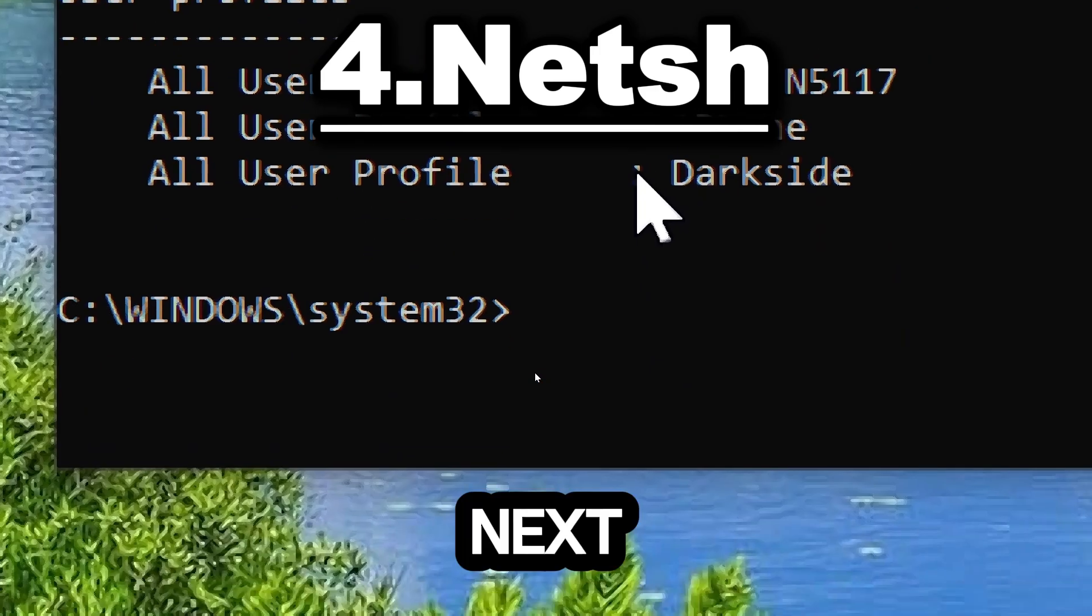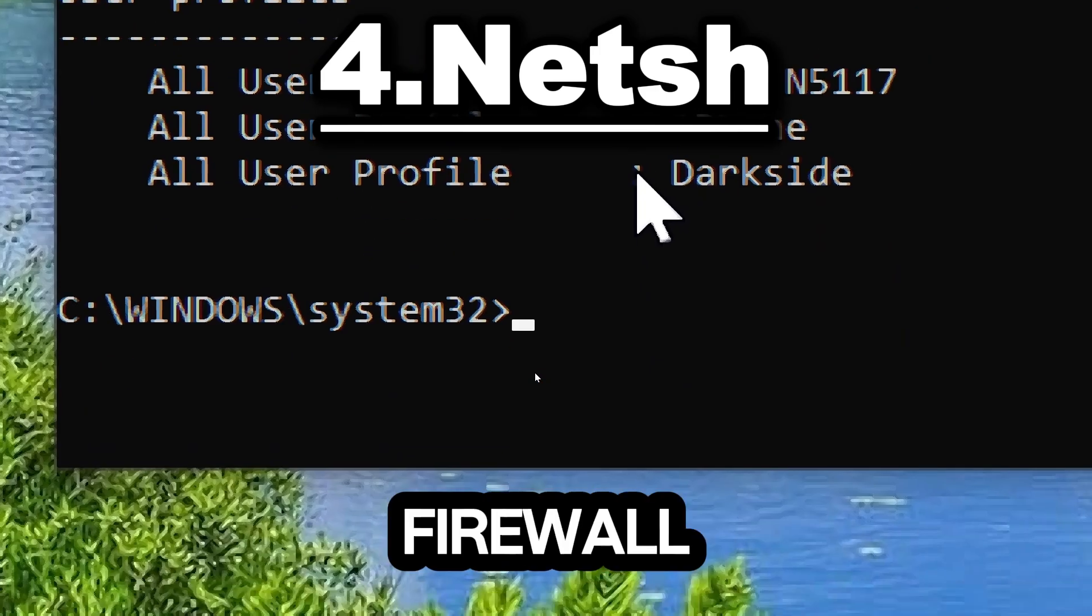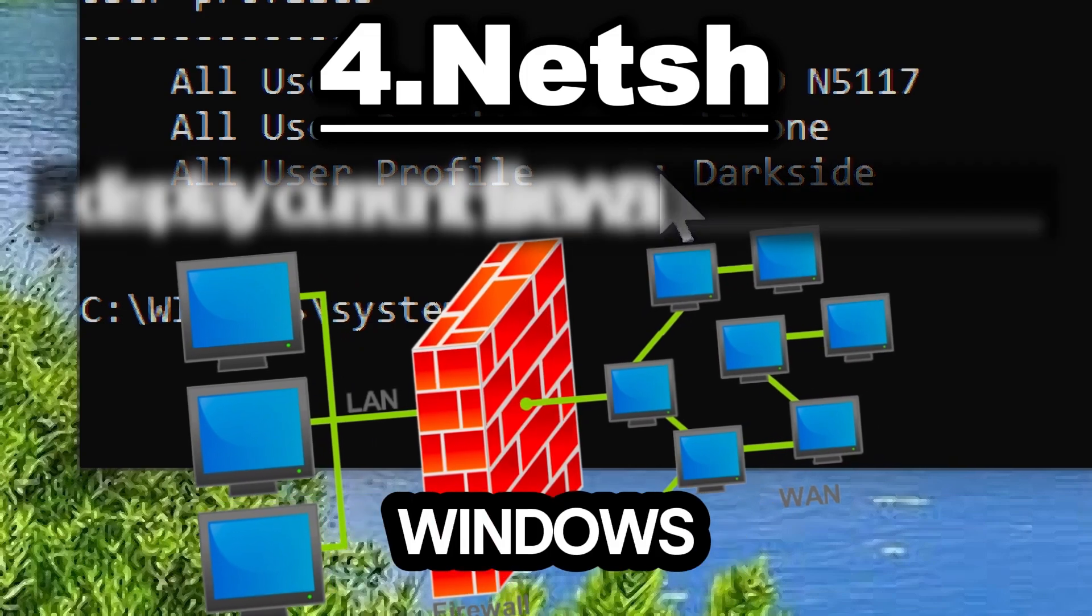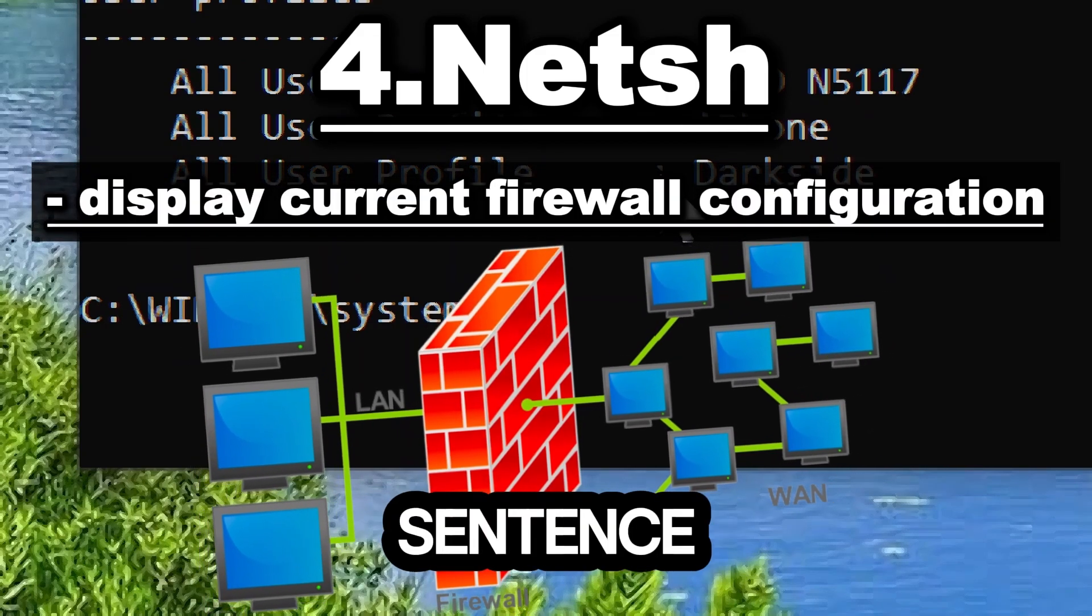The netsh advfirewall command configures Windows firewall settings.